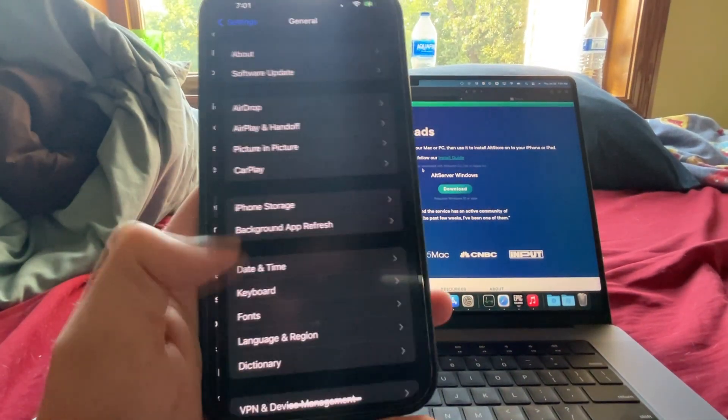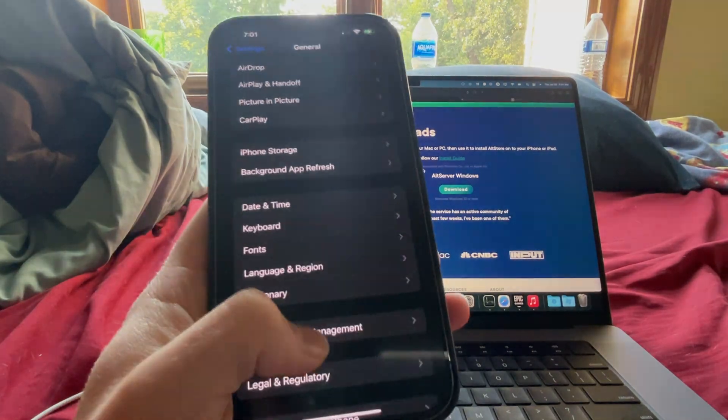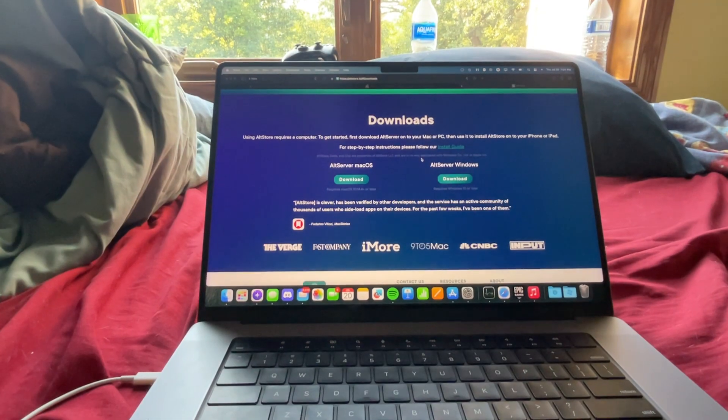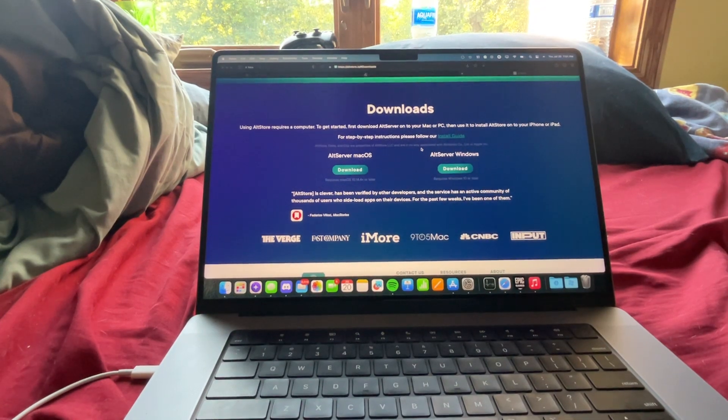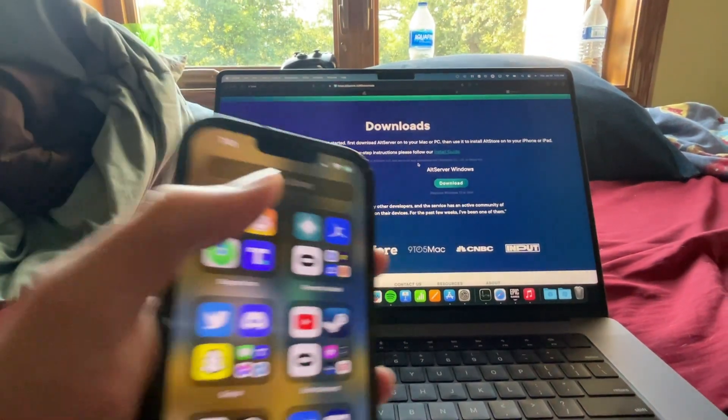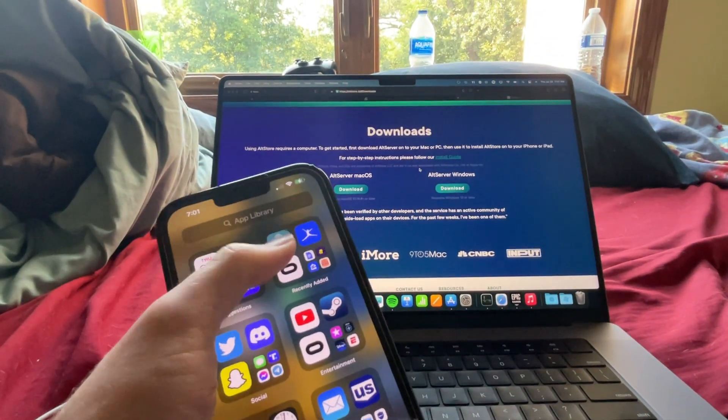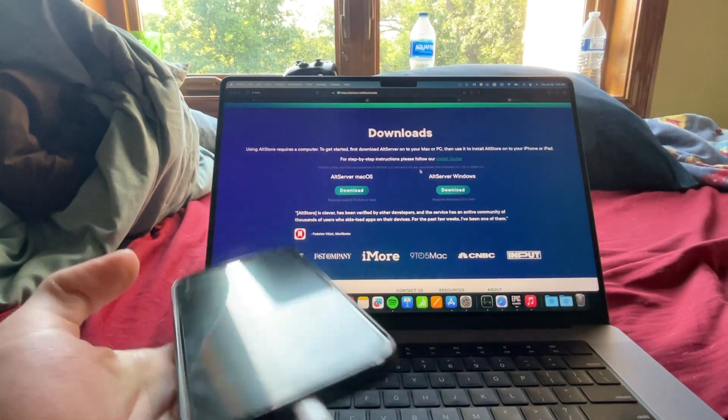When you click the AltStore icon it says 'untrusted developer' — that's going to happen with every app you sideload. To fix it, go into Settings, click General, scroll down to VPN and Device Management. Your email will appear there — click it and then click Trust, then click the red Trust button. Once that's done, click AltStore and it opens.